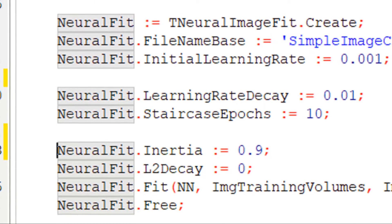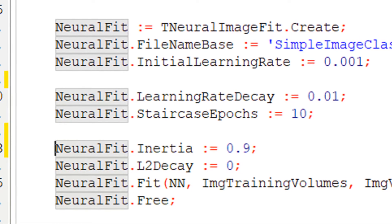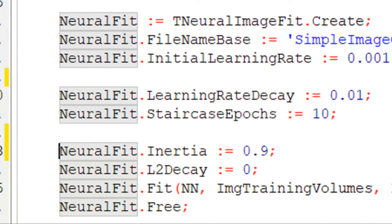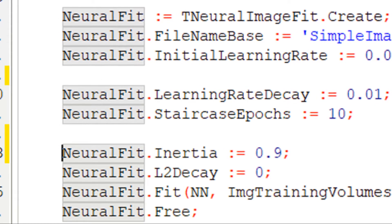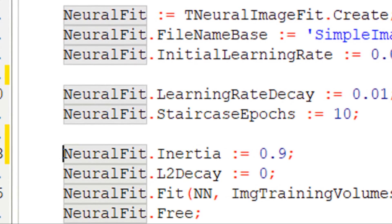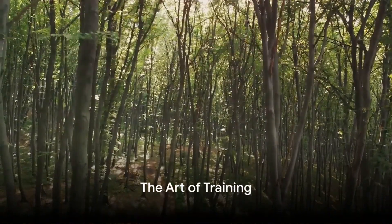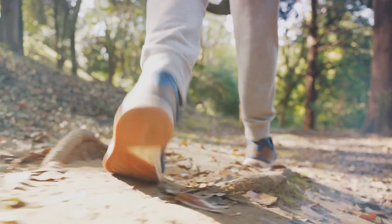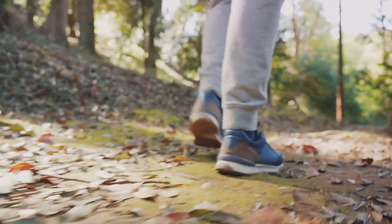In conclusion, both learning rate decay and staircase learning rate decay are essential tools in the optimization of neural networks. They allow the model to learn efficiently by starting with larger learning rates and gradually decreasing them — either smoothly or in a stepwise manner — to hone in on the minimum error. Remember, the art of training neural networks is much like a hike: it's all about finding the right pace, knowing when to slow down, and understanding the terrain you're navigating.